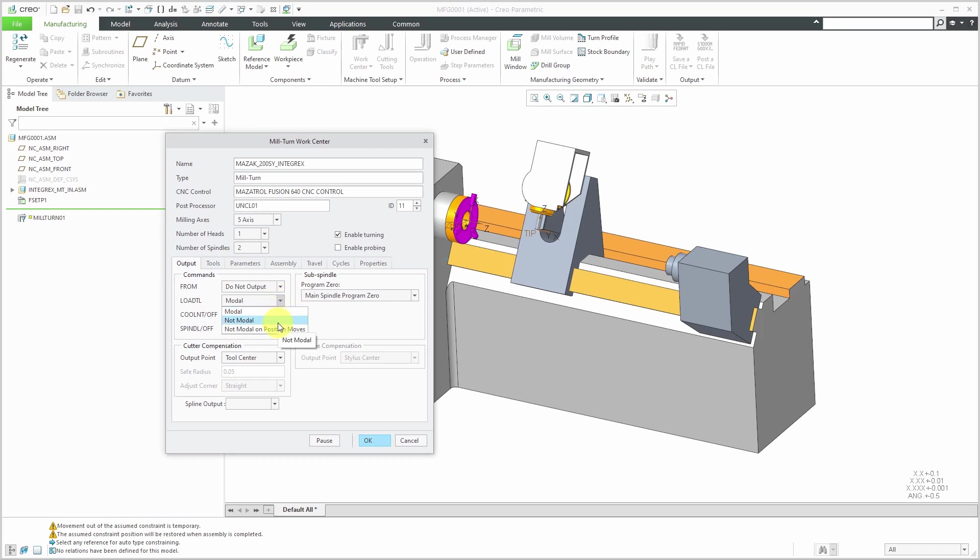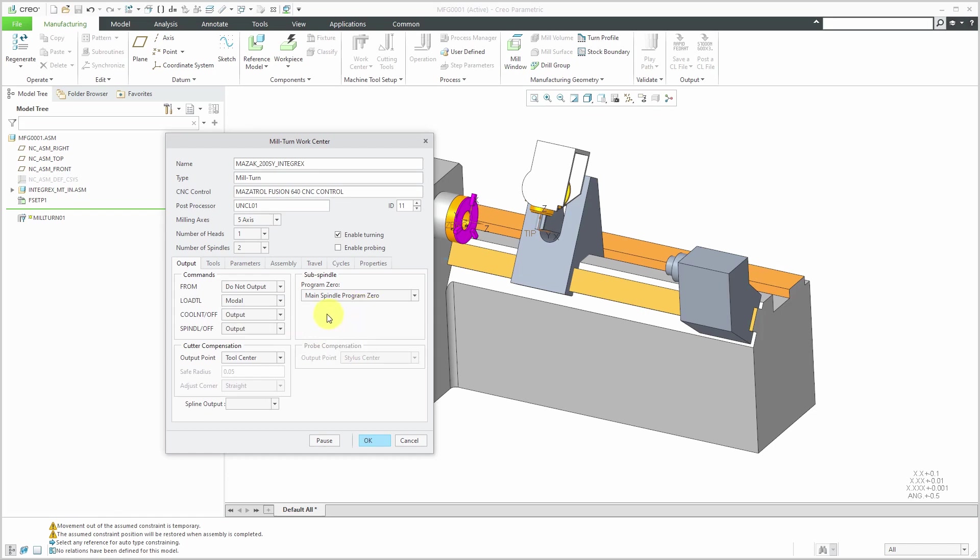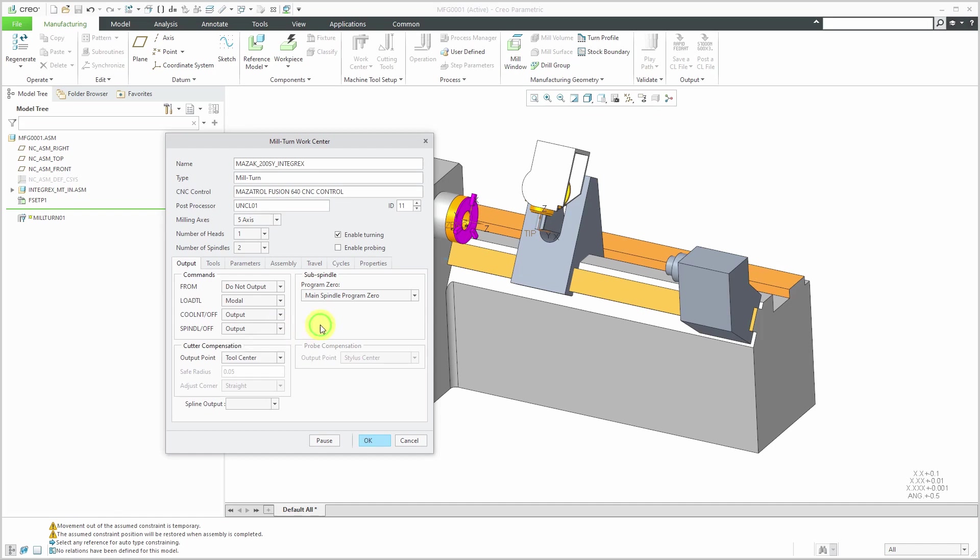Modal means that it's only going to output the command statements for a tool change if necessary. If you choose not modal, it's going to output the tool statements at every single feature tool path sequence. The other choice is not modal on position moves. That means that the tool will be output when you are going to have a change in the z-axis orientation. Then we have a couple controls for the coolant off and spindle off commands. Right now it's going to output them at every feature toolpath that's generated. Or you could choose do not output, which would only generate those commands at the end of the sequence.